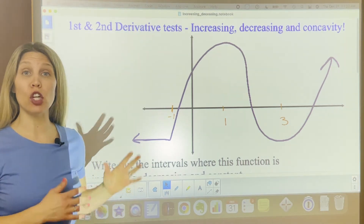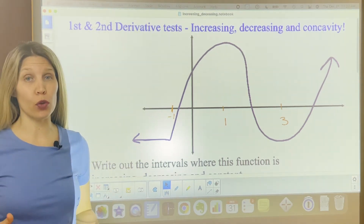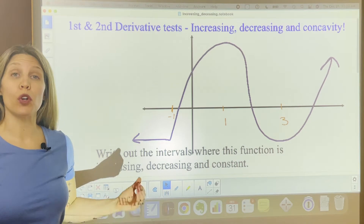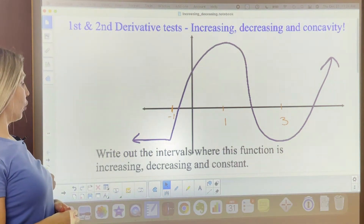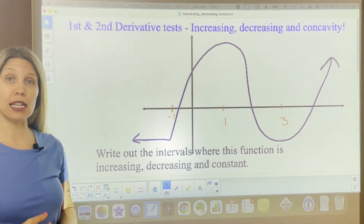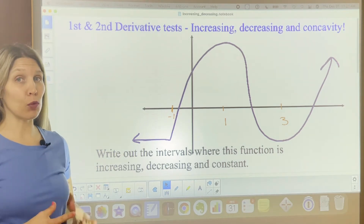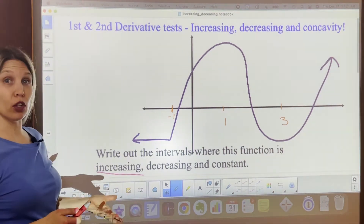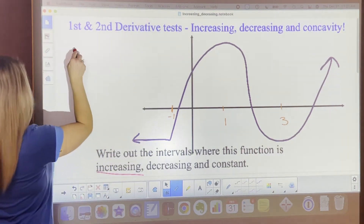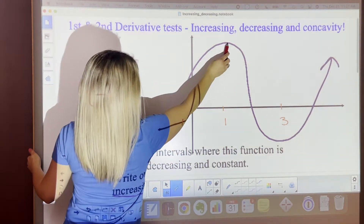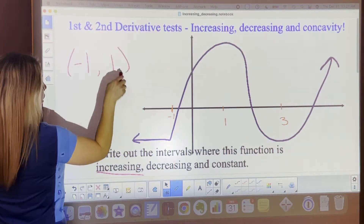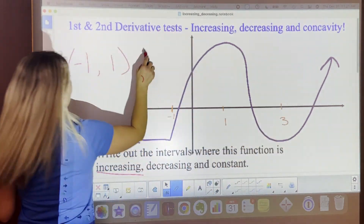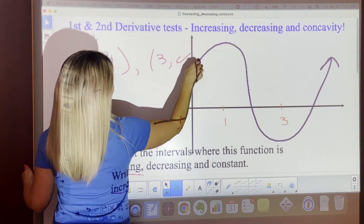The first thing we need to start with is looking at a general function and walking through how we figure it out. So let's look at the graph given here. The first thing we're going to do is write out the intervals where the function is increasing, decreasing, and constant. The function starts increasing at negative 1, up until x equals 1. It's also increasing from 3 to infinity.